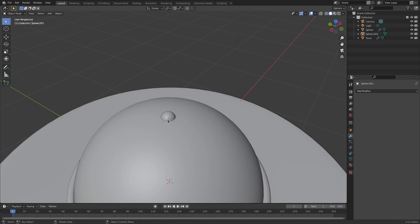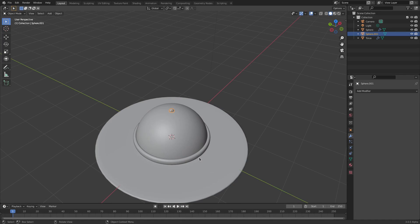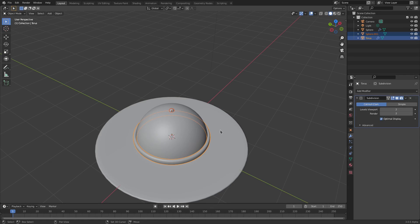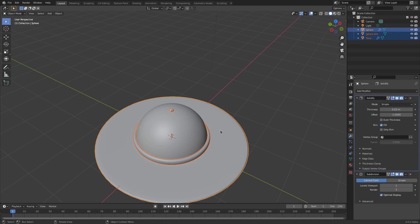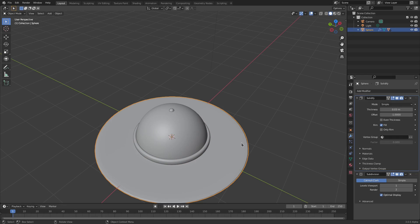Now let's parent all these objects to the main hat. Hold Shift and select the little ball, the band, and then the hat last. Hit Ctrl+P, Set Parent to Object, and now when we select the hat everything will move and rotate with it.